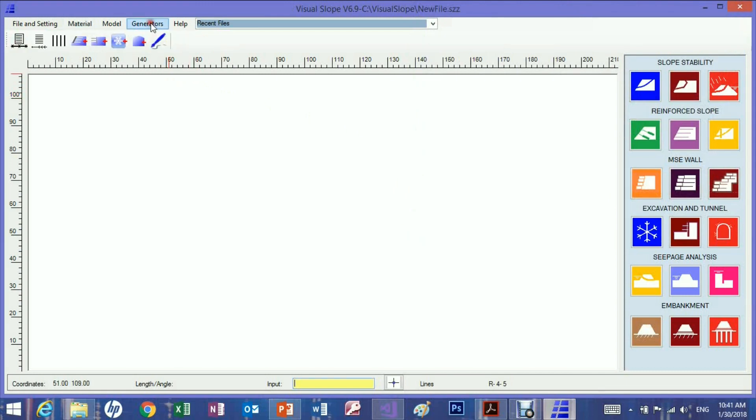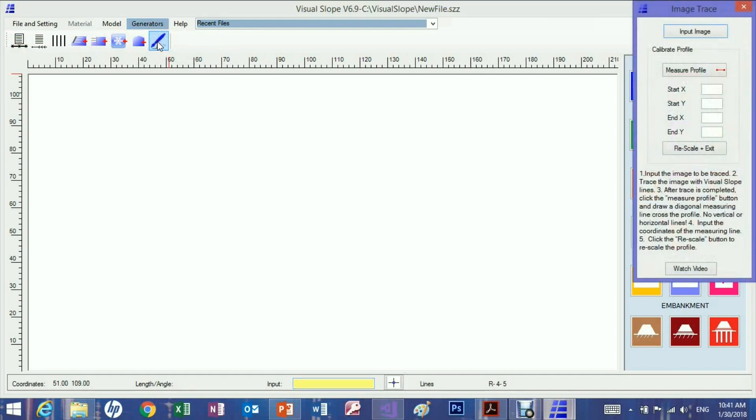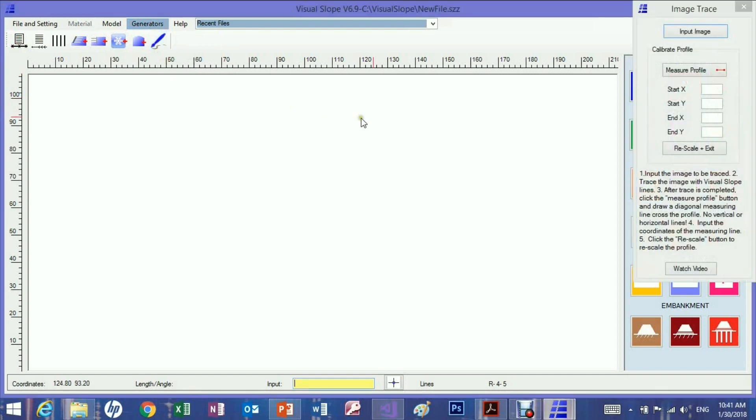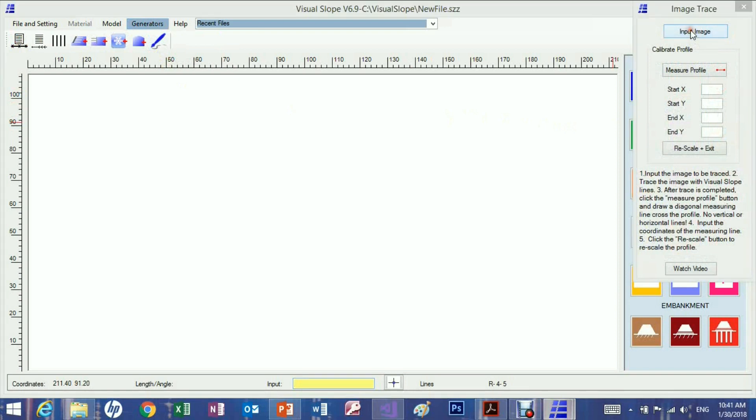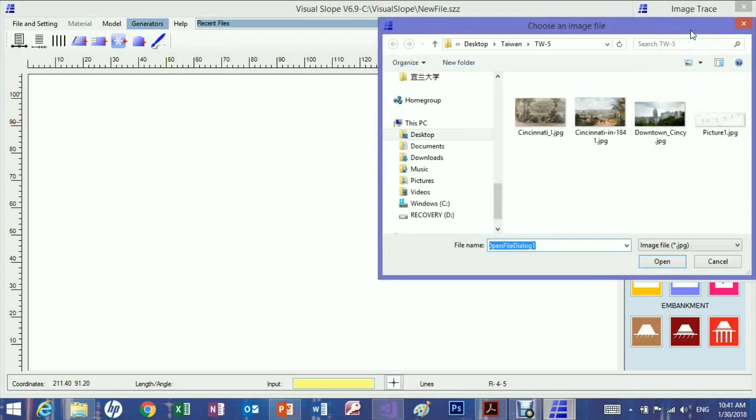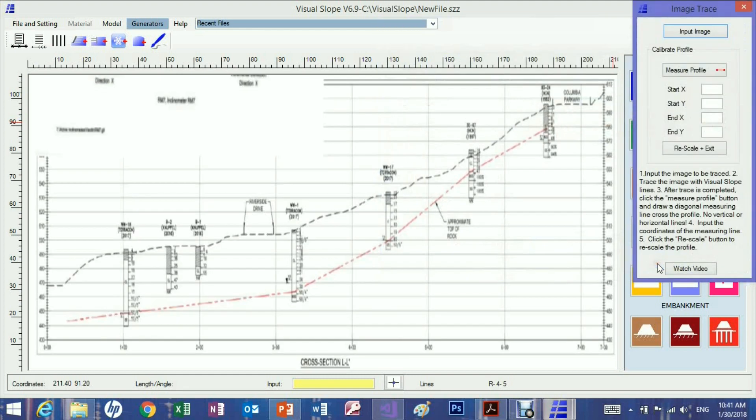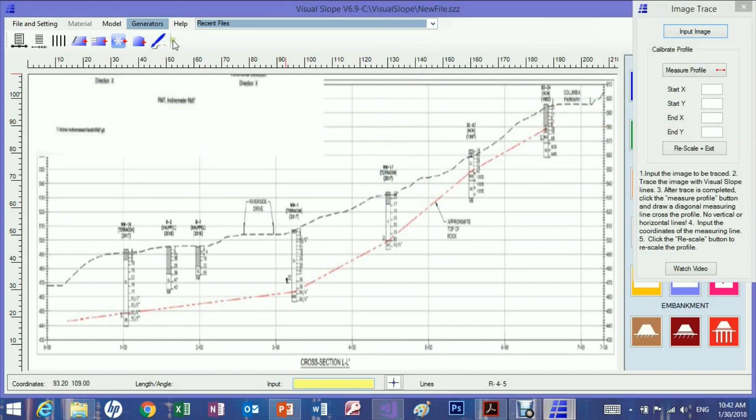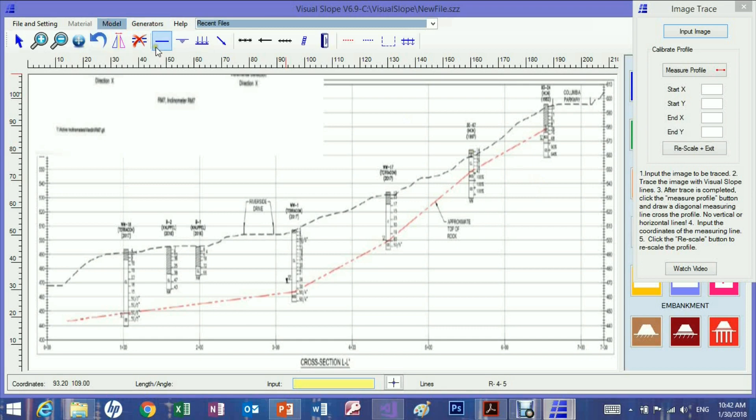Now let's use the tracing method to create a visual slope model. Import an image to trace. The vertical and horizontal scales may not be the same once an image is imported into Visual Slope. This can be resolved later. We can trace the image with soil lines.